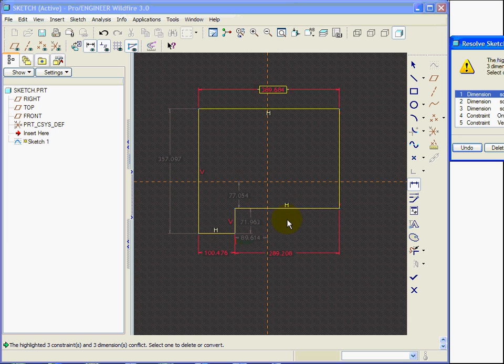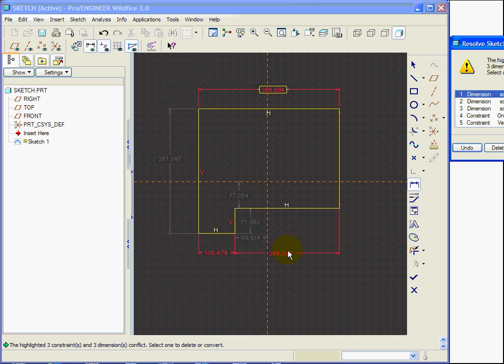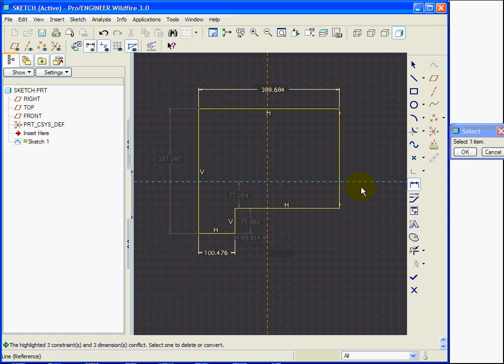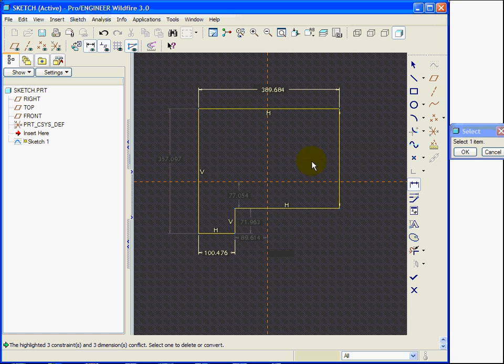In this case, though, I have added three dimensions which are in conflict with each other. The program is asking me to resolve the sketch, because there are three dimensions. Here, now one is gone.